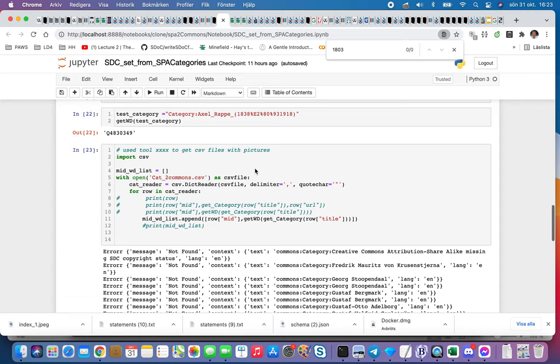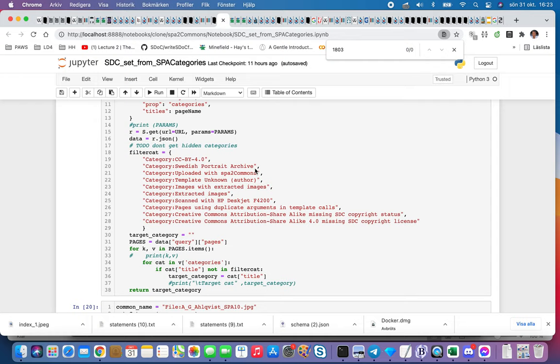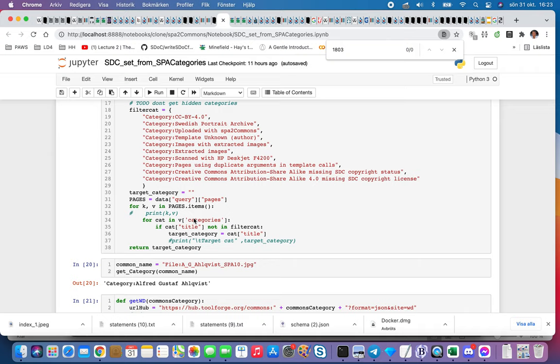The file walks through every line, tries to find the Wikidata, trying to find the category which is about the person who depicts the picture. Then I filter out categories which are also set but should not be used.